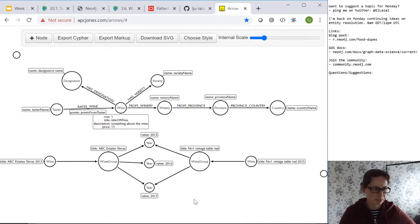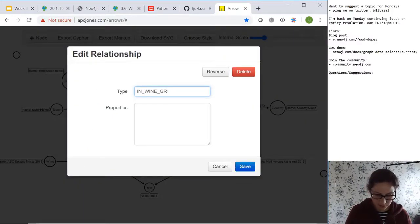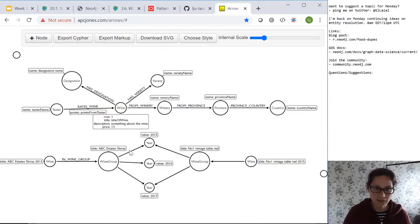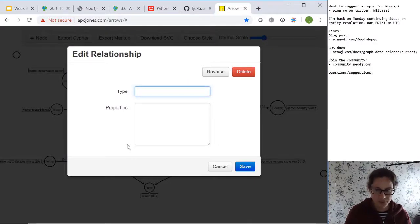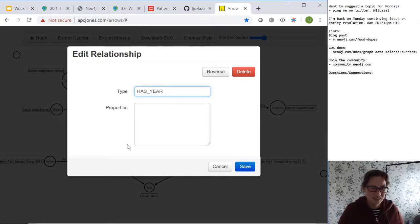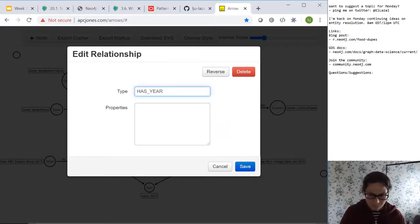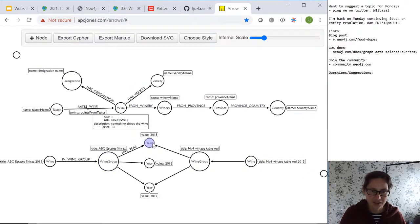Let's give ourselves some useful relationship names. We'll call it 'IN_WINE_GROUP' — because realistically each wine group is only going to have maybe 20 or 30 years at most, even for a long-running European winery. I'm not going to add a year property to the relationship type for now — we'll keep it simple. So the model is: wine group has a year, and the wine is IN_WINE_GROUP. That's the relationship structure we're going to work with to refactor our model.